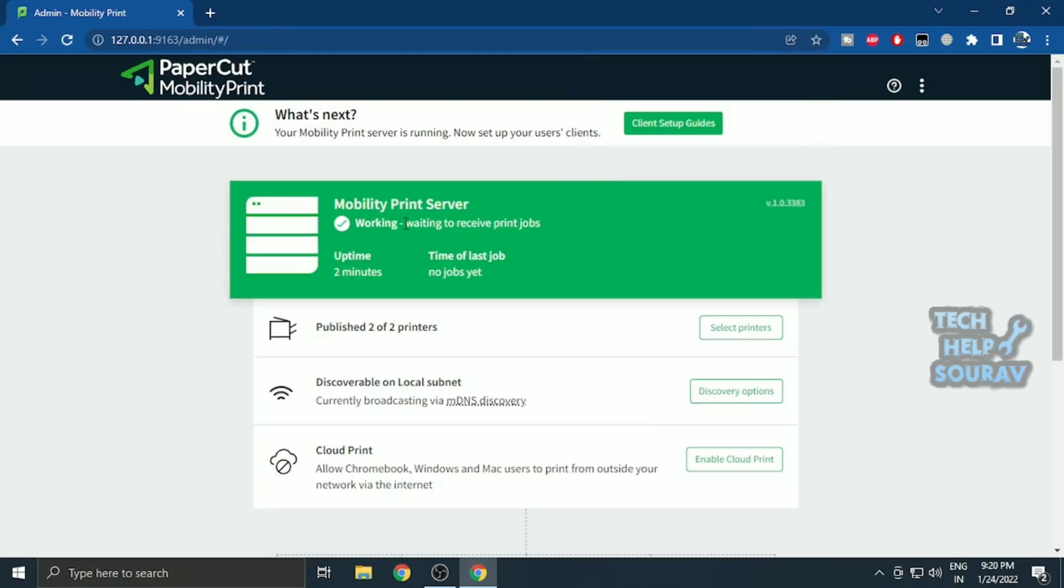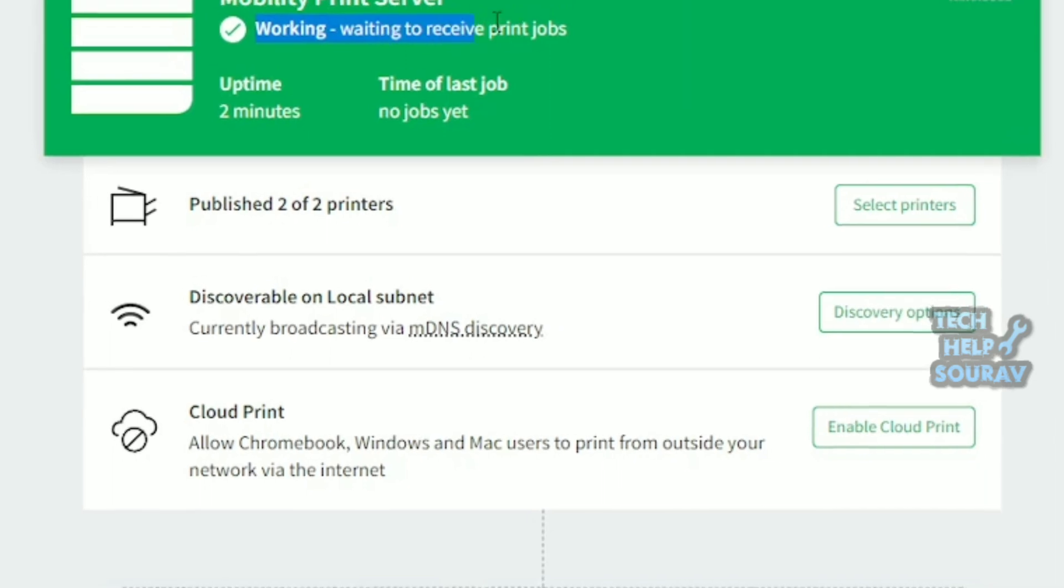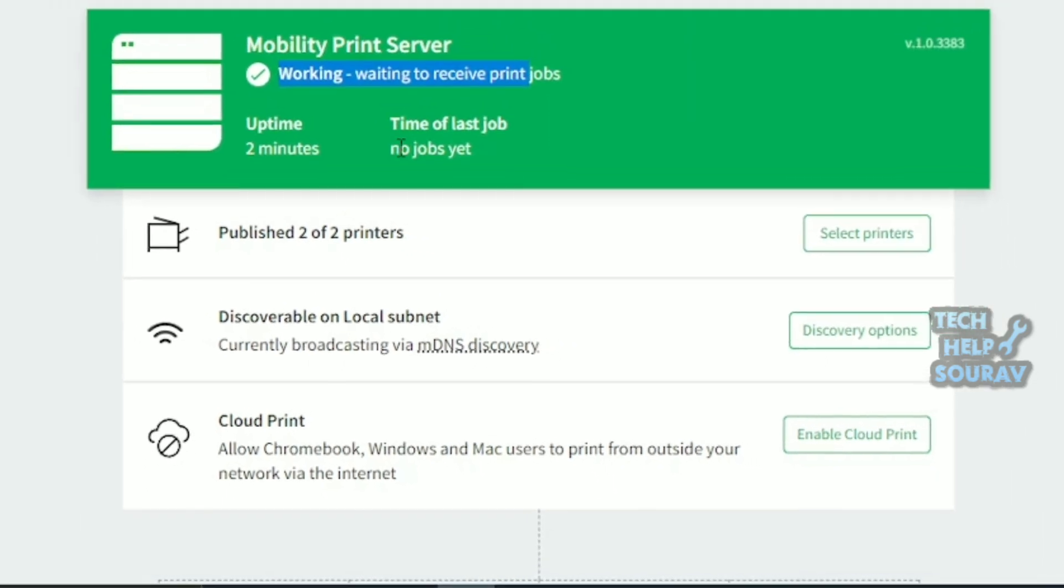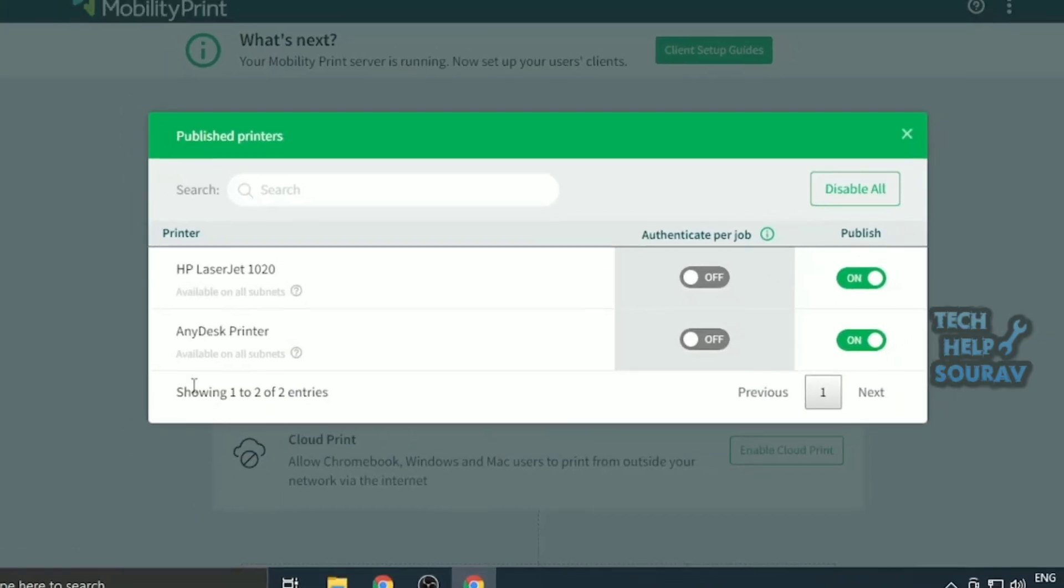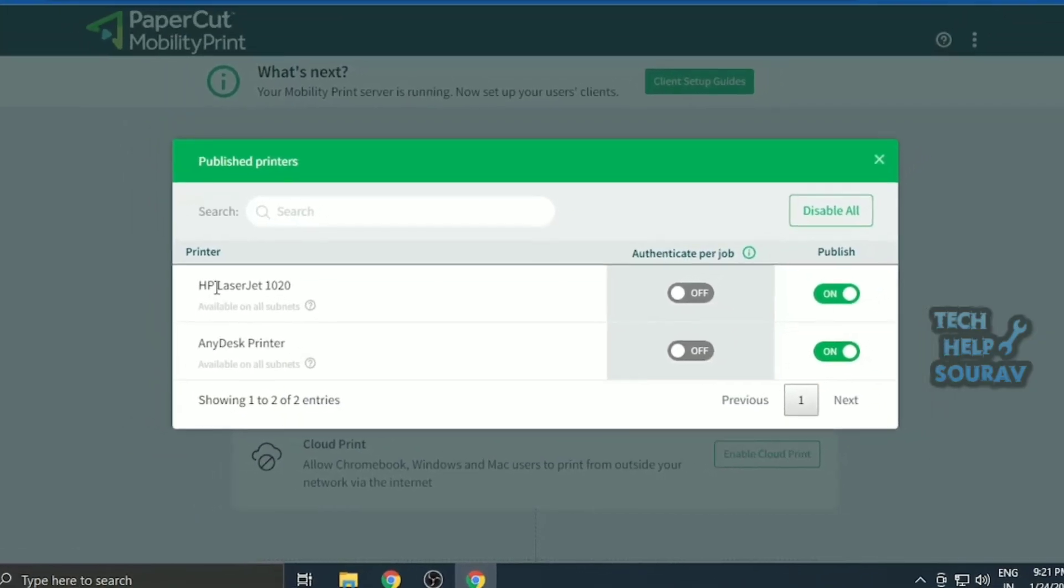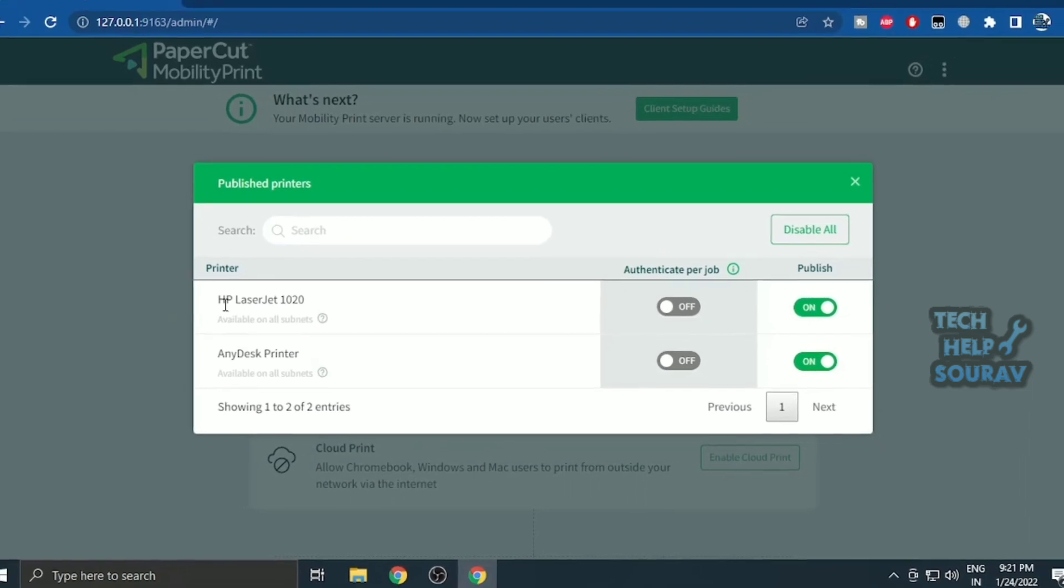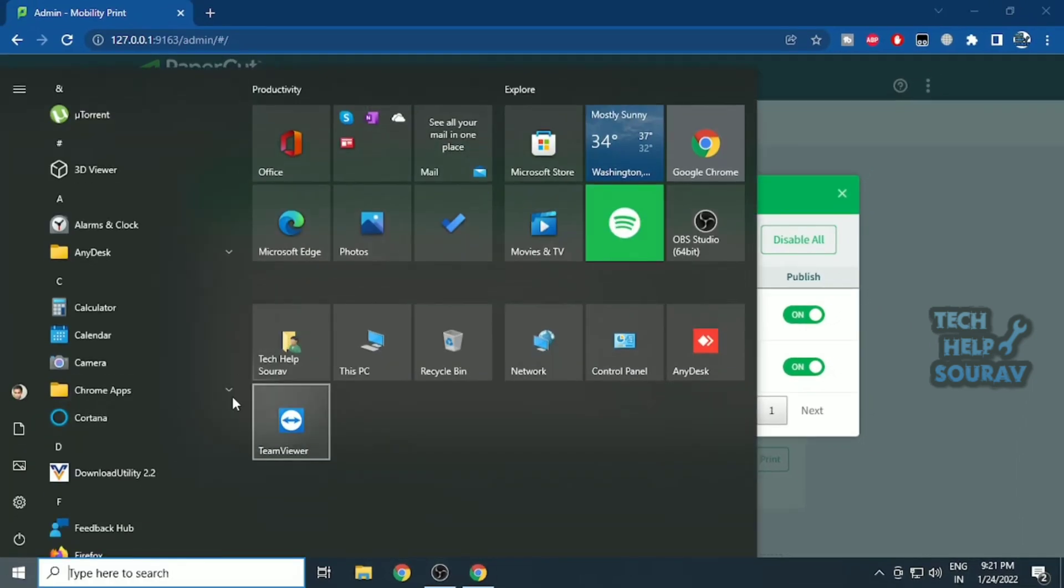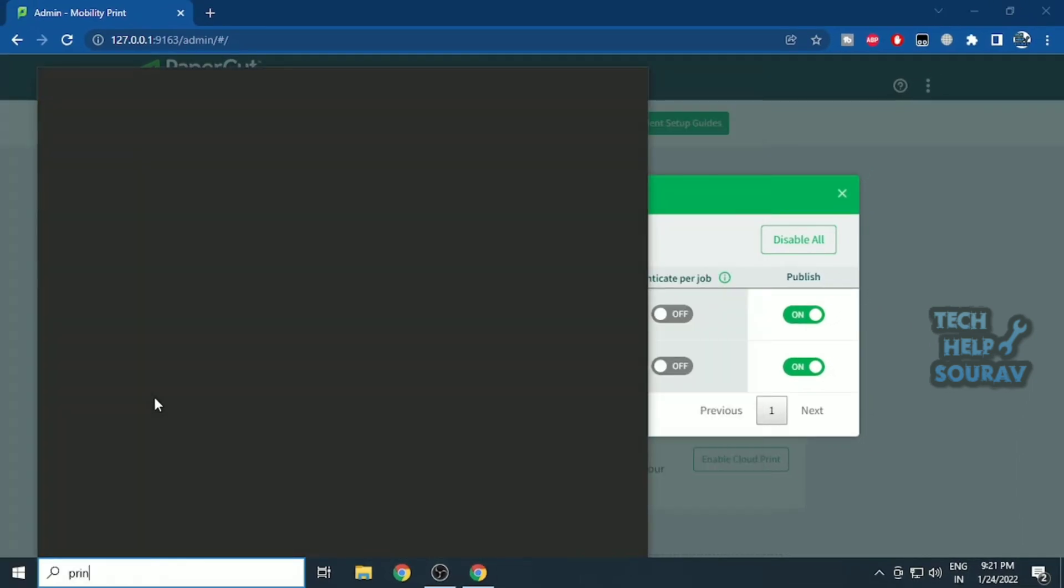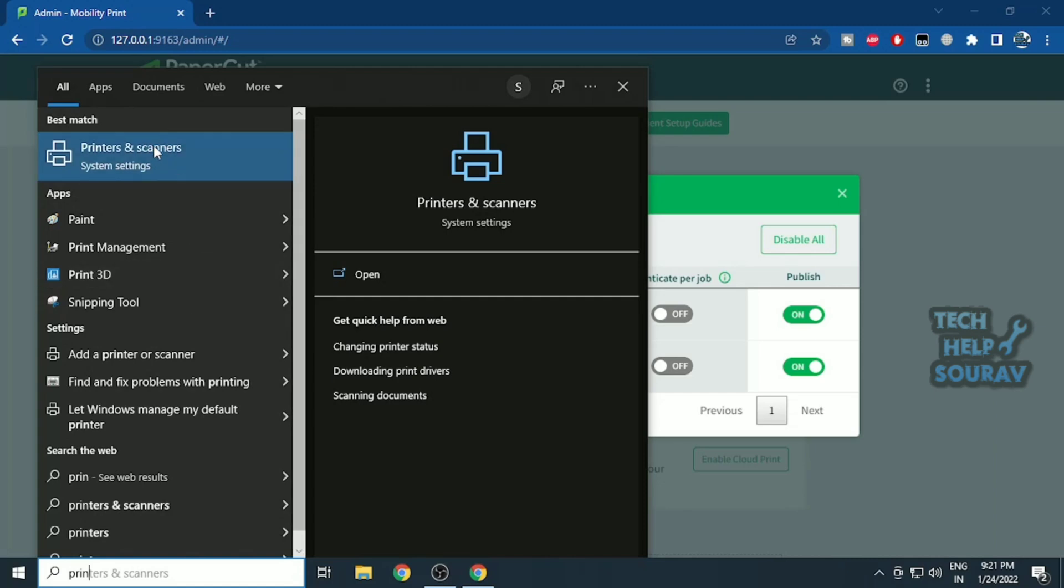Click select printers in published printers. You can see for yourself, after clicking select printers, by default my printer is automatically selected. Let me show you once by going to Windows printer settings.